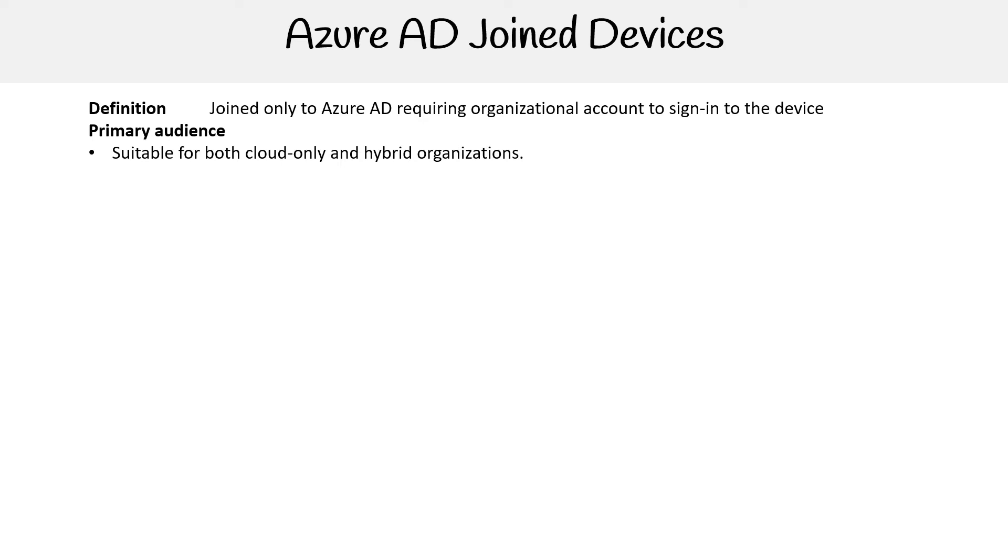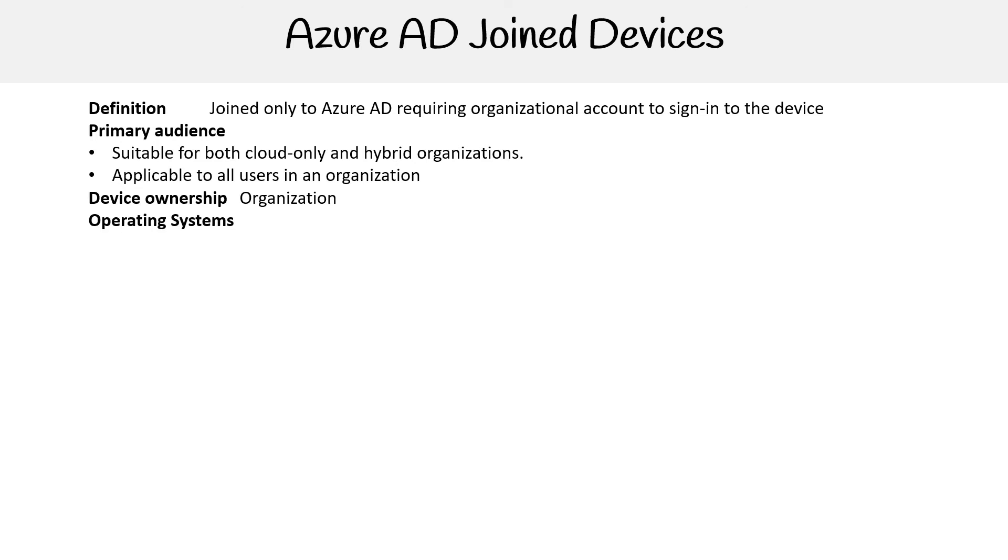For the primary audience, it's suitable for both cloud-only and hybrid organizations, but really the way you should think about hybrid usually means on-premise cloud, but really it's a cloud native thing. Applicable to all users in an organization, the device ownership here is organization.